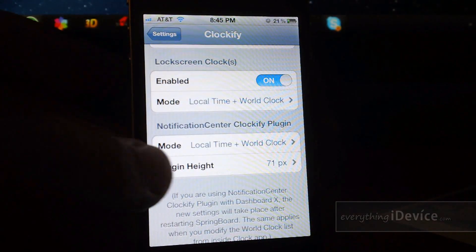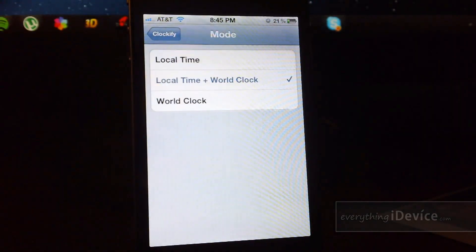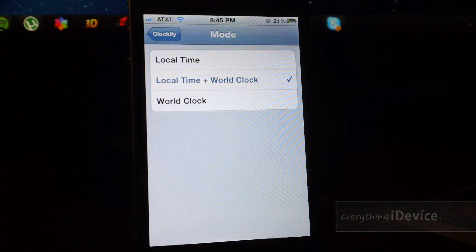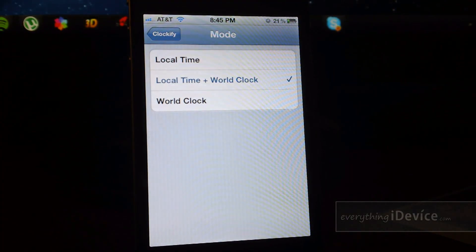Same concept for Notification Center. Local time, local time plus world clock, and just world clock.